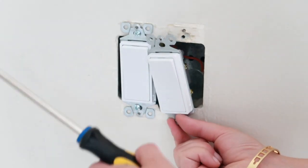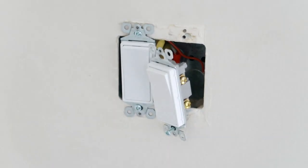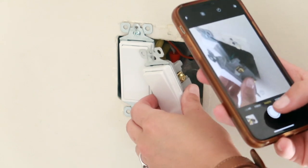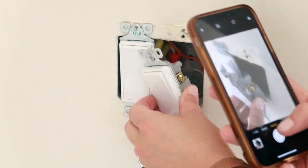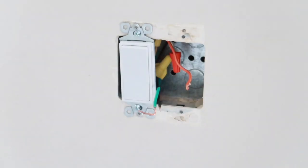I always take a photo of the wire connections with my phone. That way, I have a reference point for how everything was hooked up. Now, remove the switch.